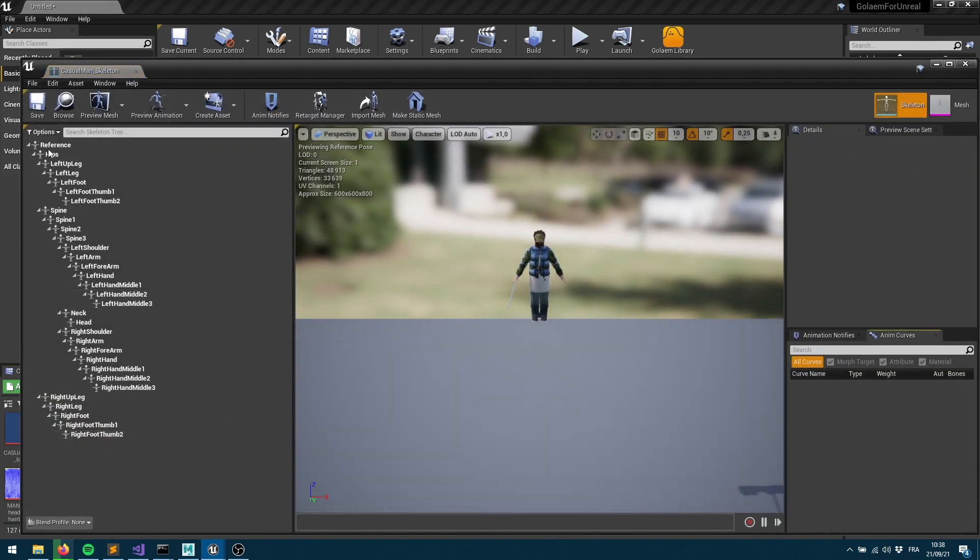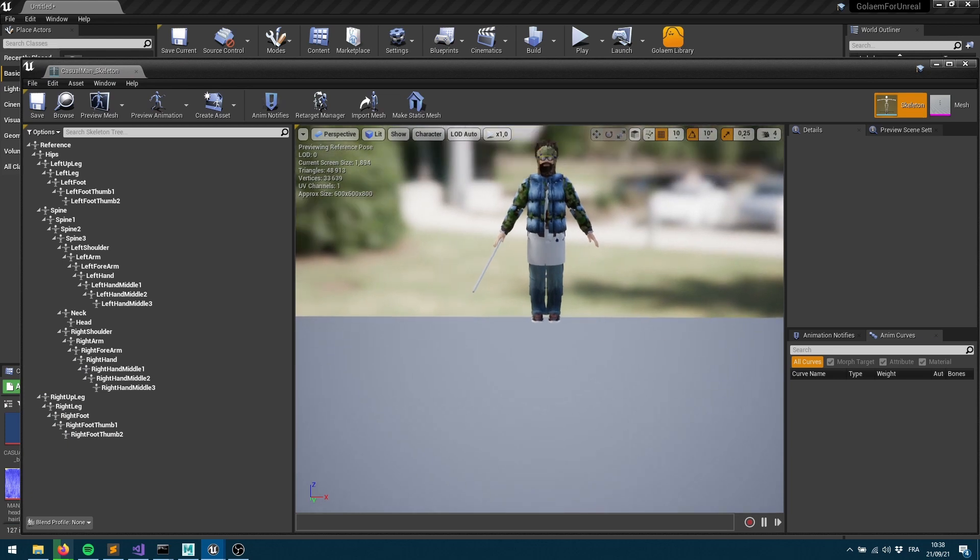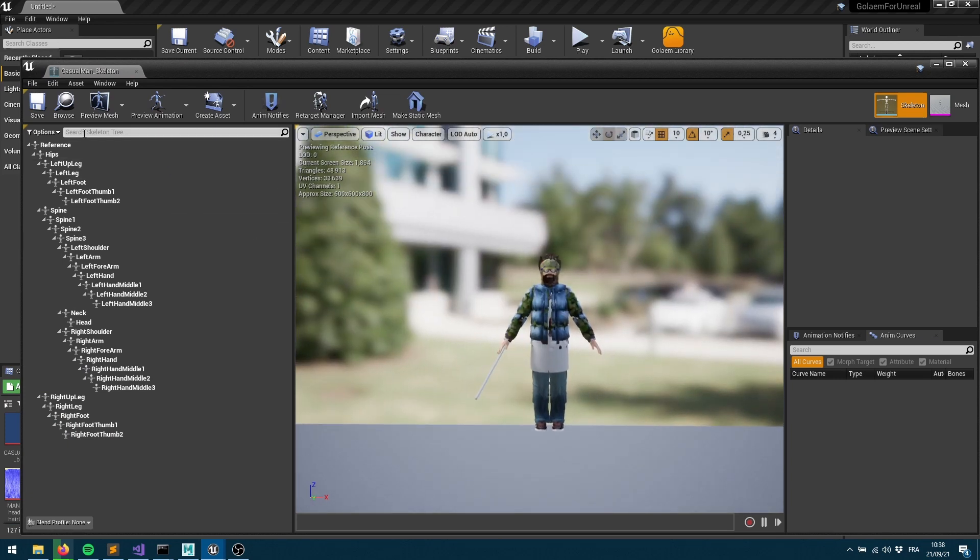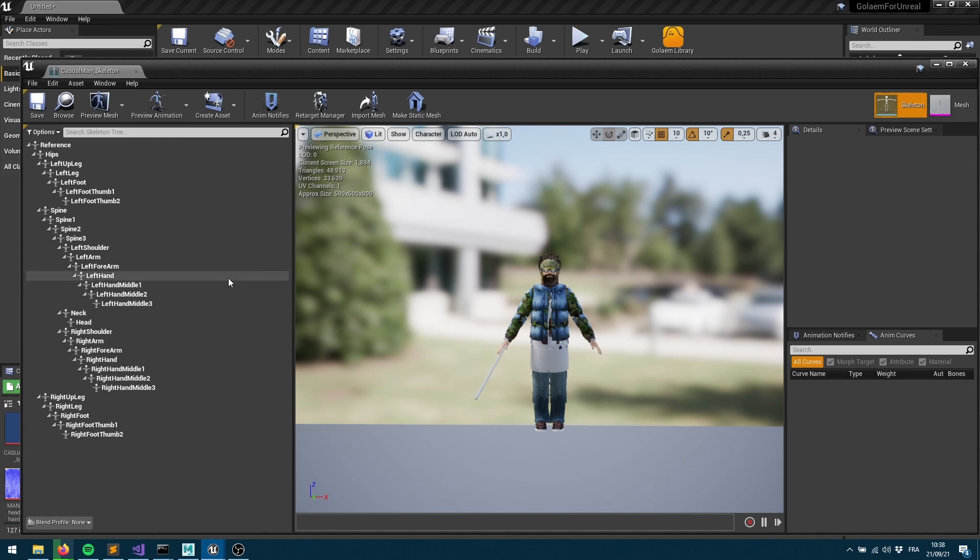We can also open the skeleton. The skeleton will give you the skeleton hierarchy. This is why we're saying that you need to make sure that you're using the same version from the Golem character pack for Unreal as the one for Maya. If we made any changes within the geometry assignment or in the skeleton, everything will be aligned together.